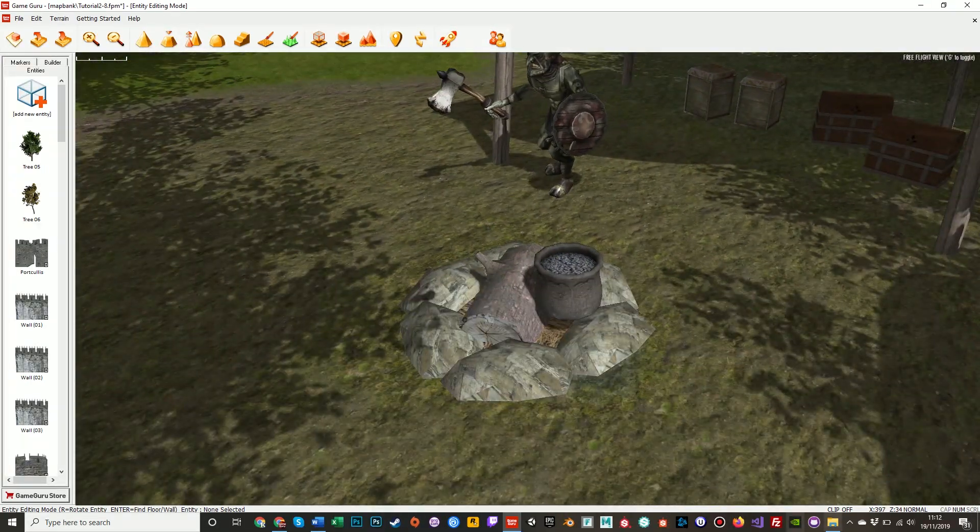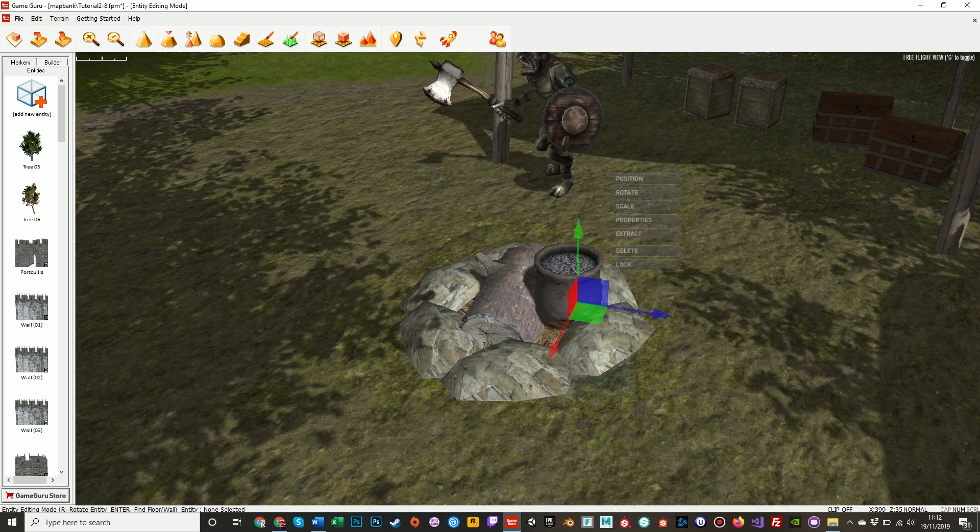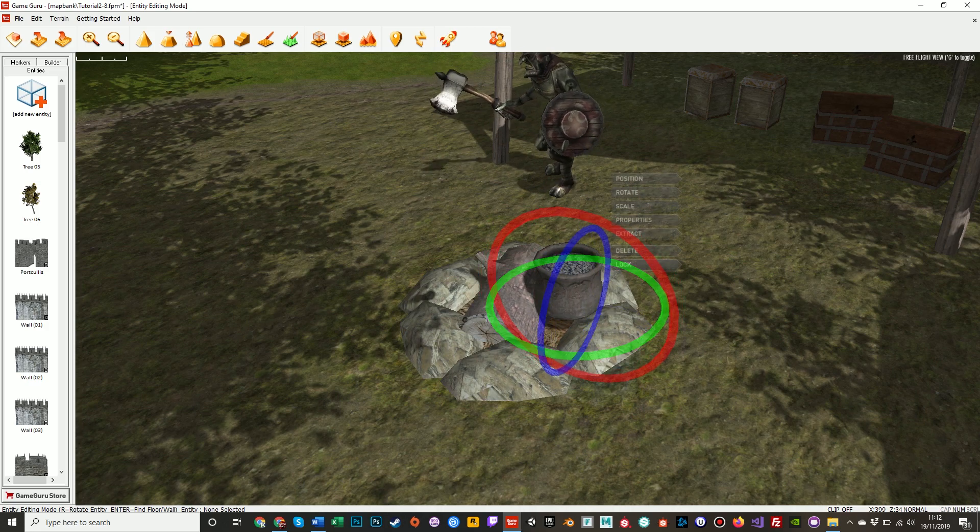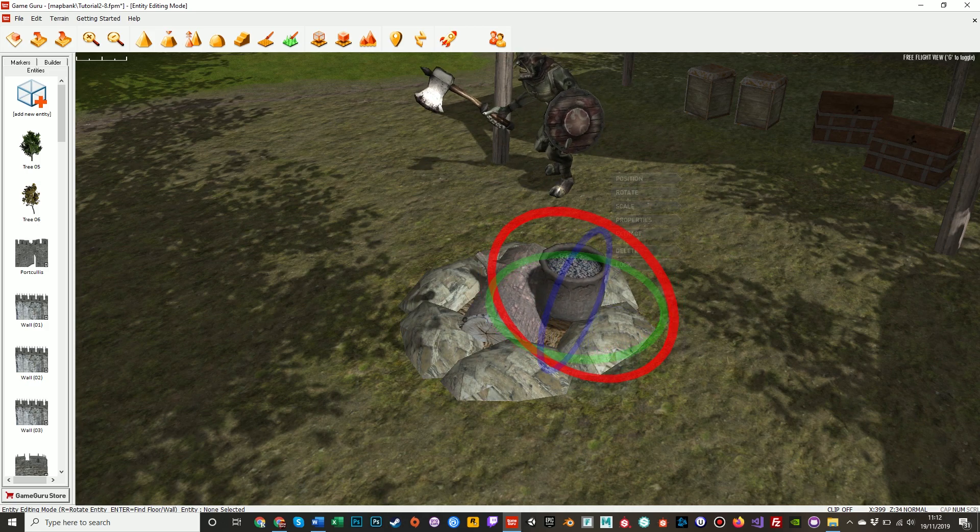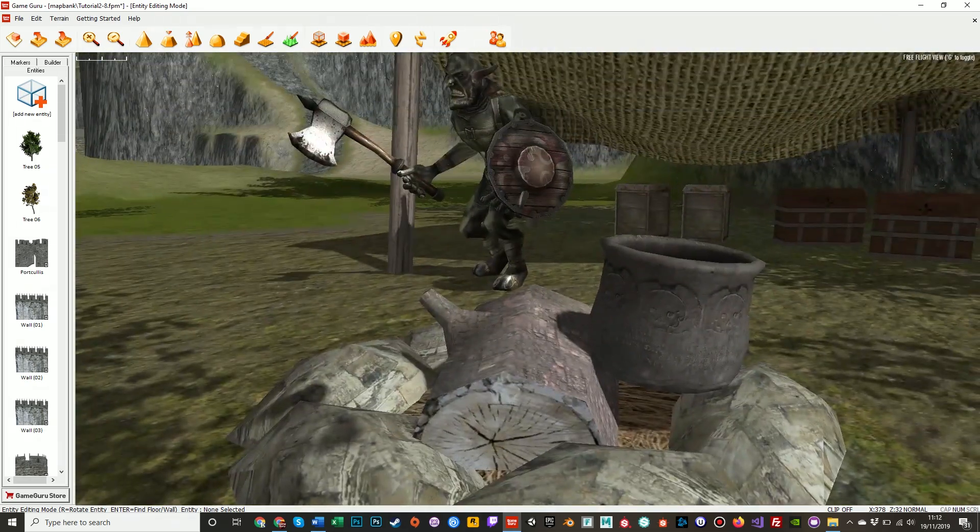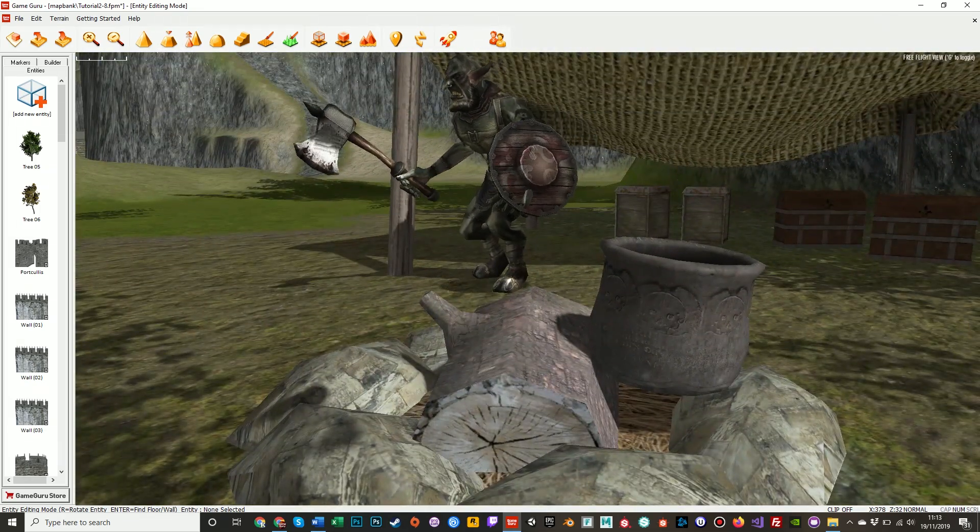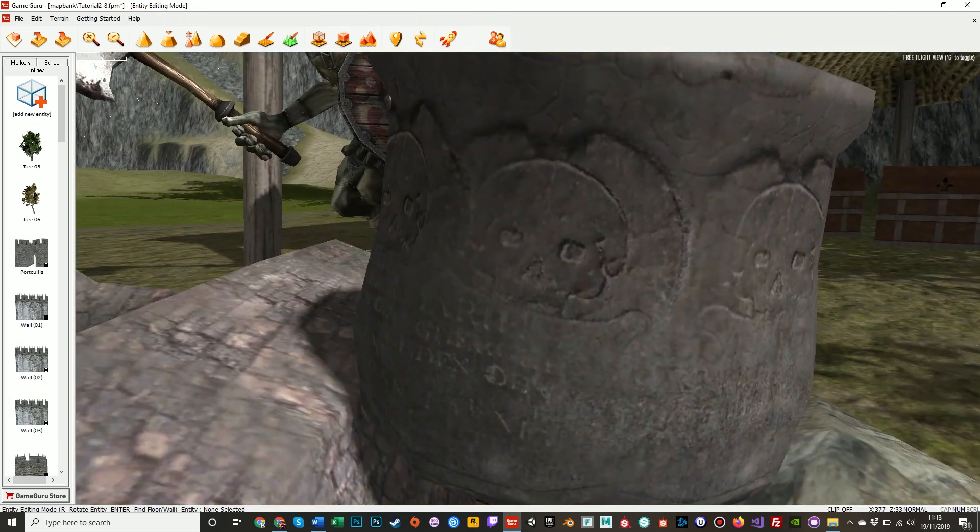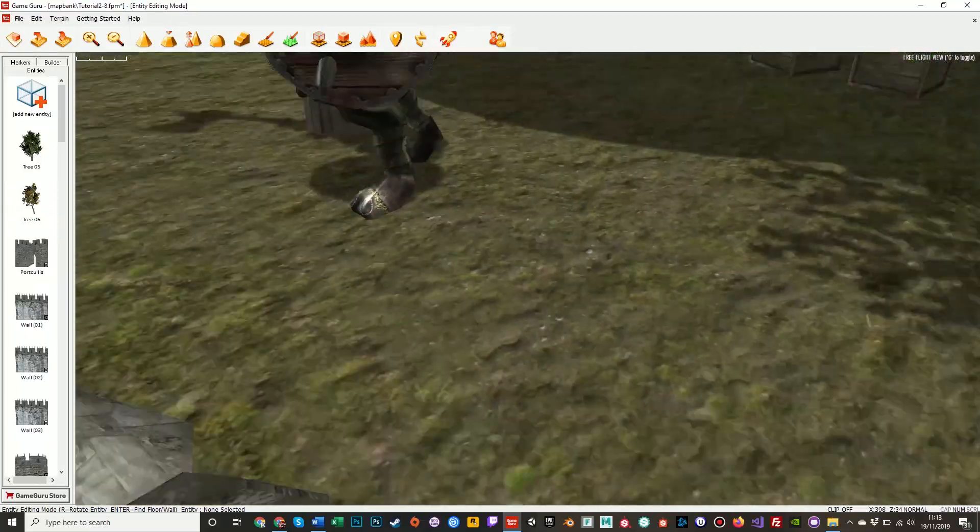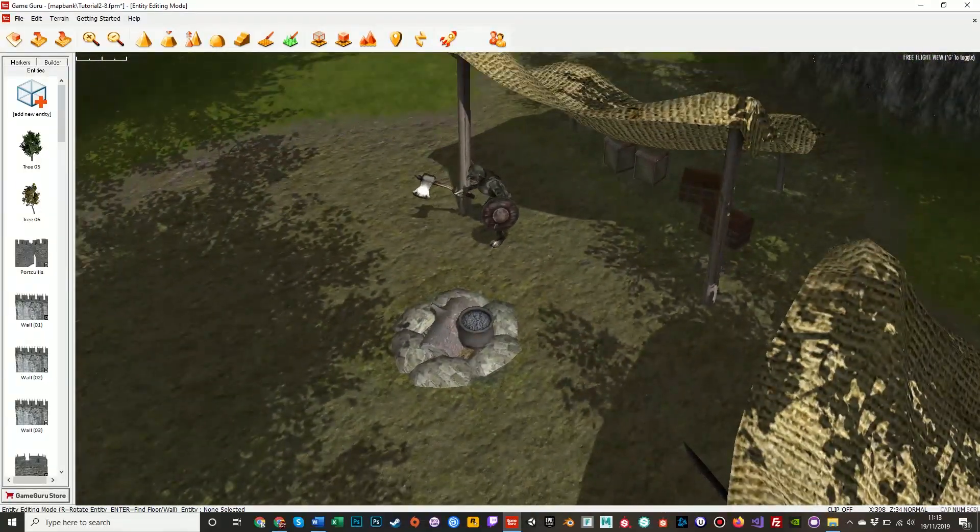Another cooking pot on the fire. And we'll just move that slightly to kind of be perched on, like so. That's a very nice cooking pot.